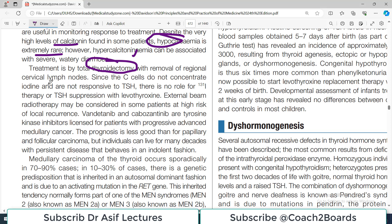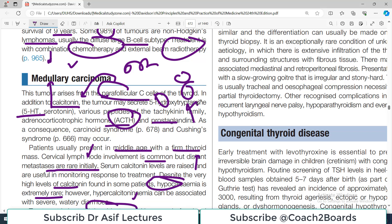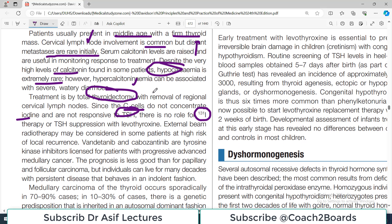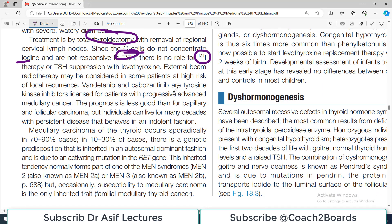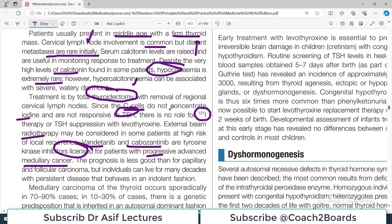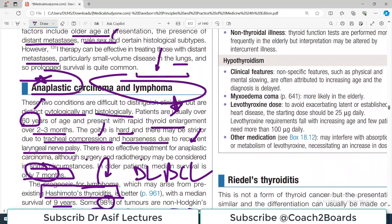Despite very high levels of calcitonin found in some patients, hypocalcemia is not usually observed. Treatment is by total thyroidectomy with removal of associated lymph nodes. Since C-cells do not concentrate iodine and are not responsive to TSH, I-131 is not useful here — unlike follicular tumors. External beam radiotherapy may be considered in some patients. Vandetanib and cabozantinib are licensed for patients with progressive advanced medullary cancer. The prognosis is less good than for papillary and follicular carcinoma.